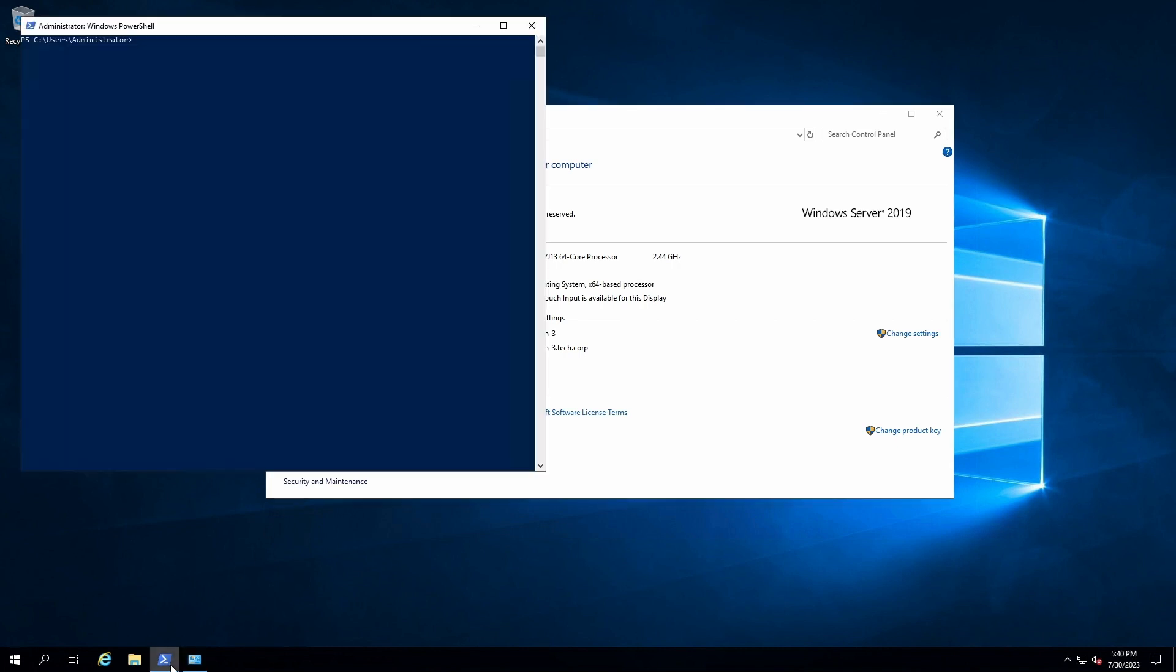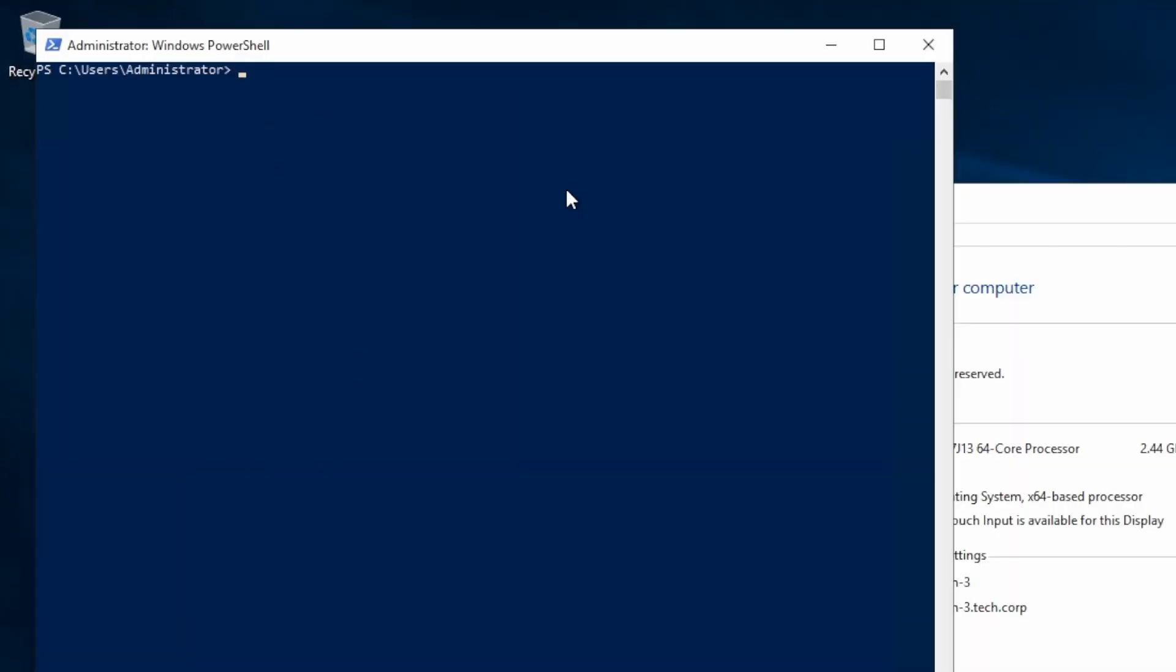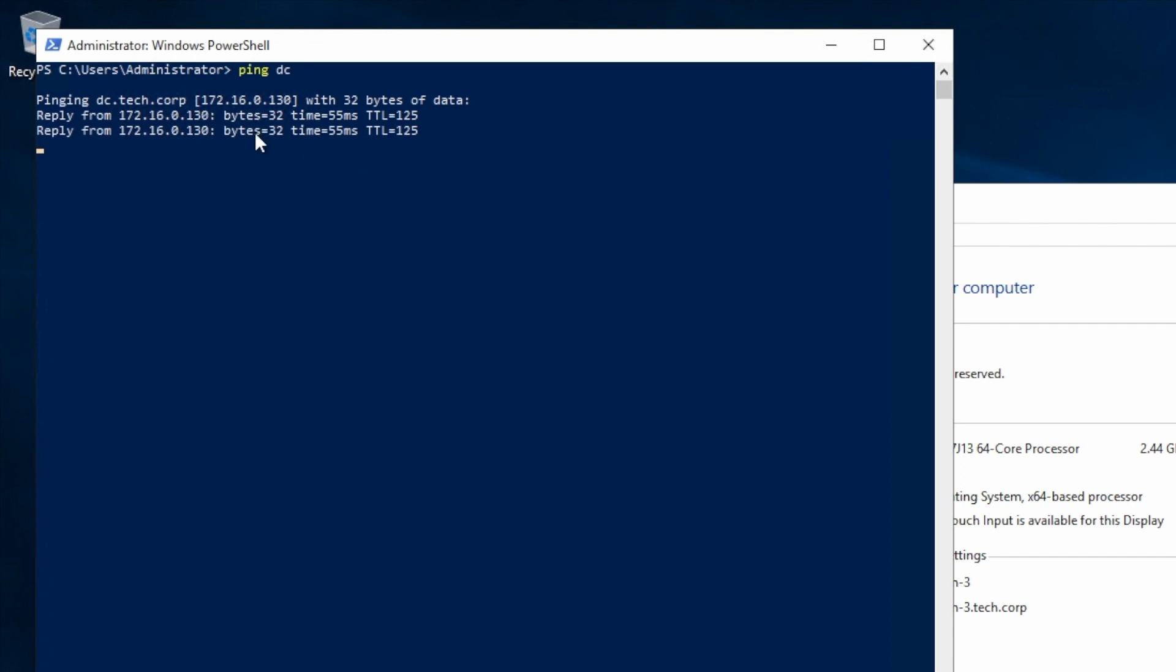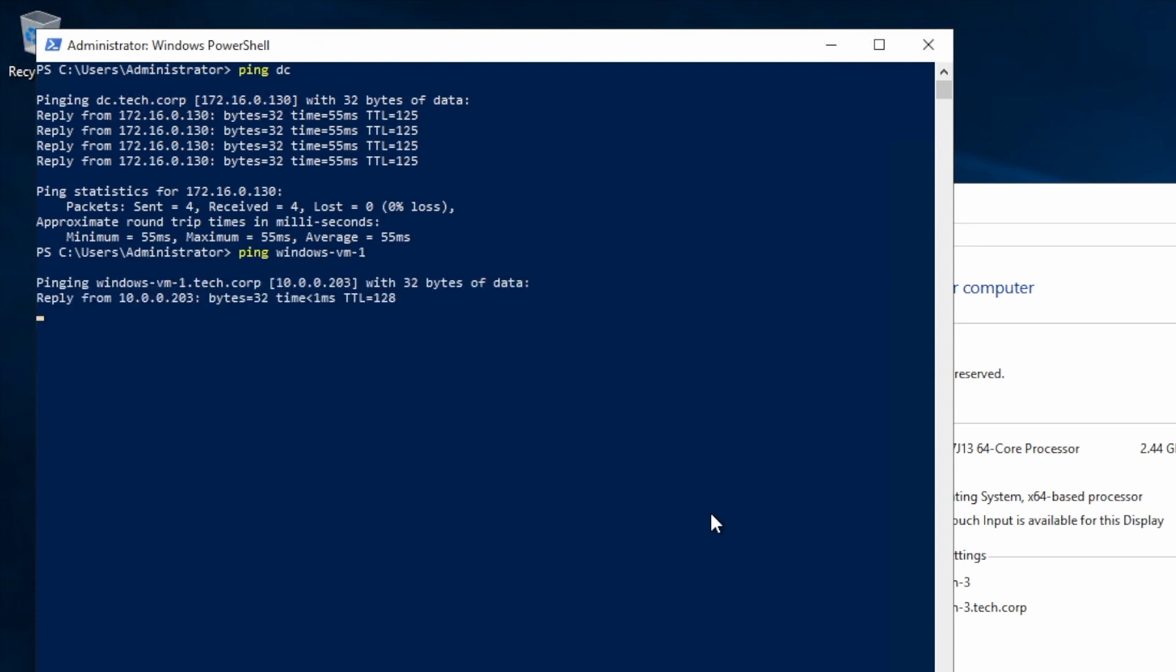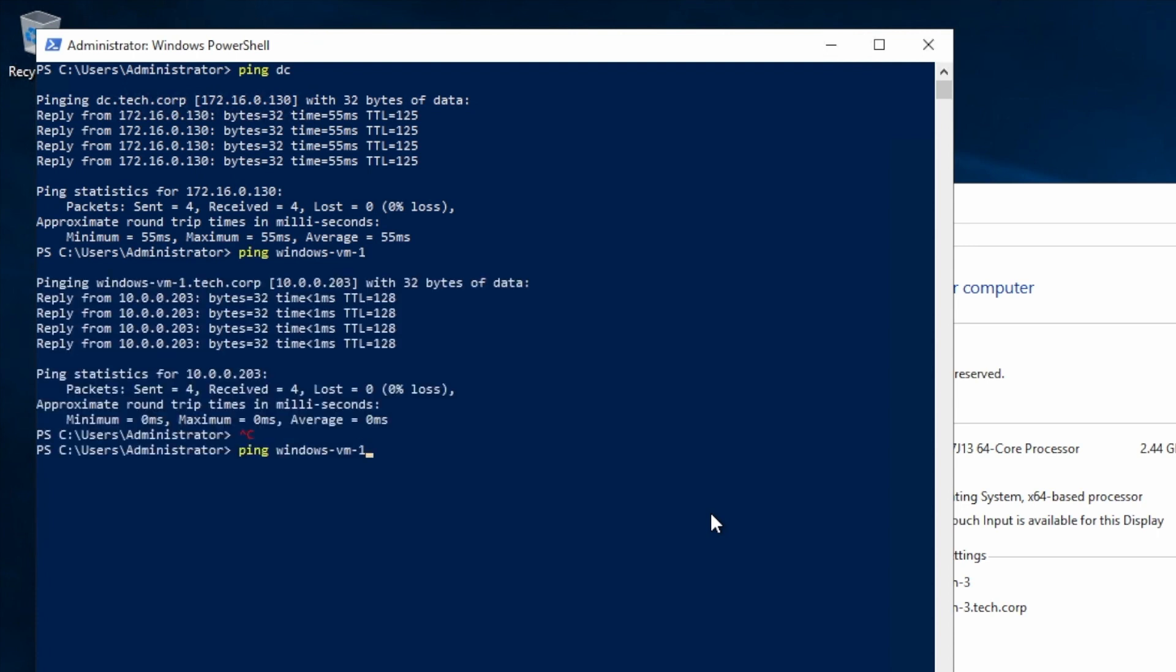If we go to our PowerShell, we can now ping anything in the tech.corp domain by just this hostname, such as the DC, but we can also ping other machines that's a part of the domain as well. So I have two other VM machines in OCI, VM-1, that works, and also Windows-VM-2 as well, and I can ping that.